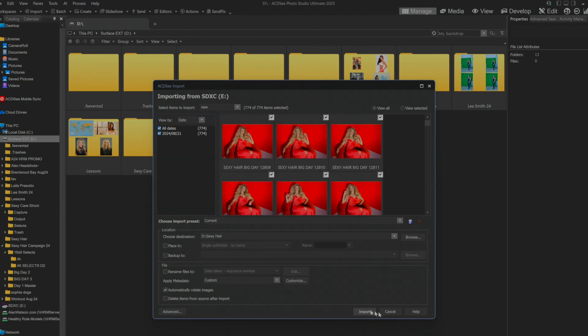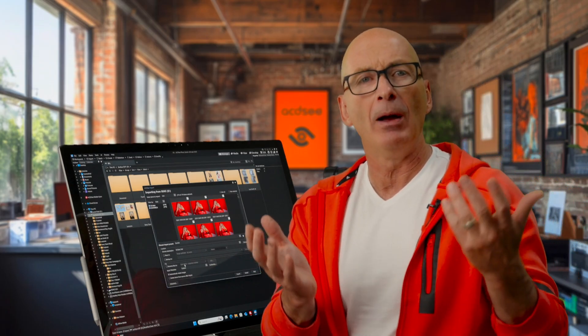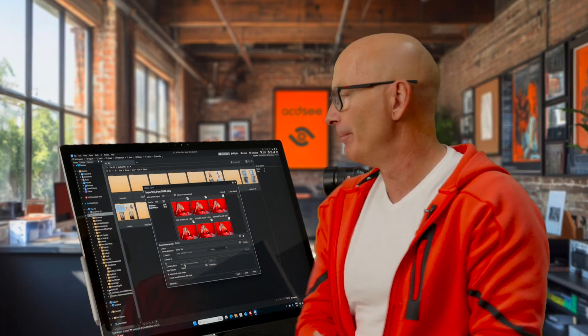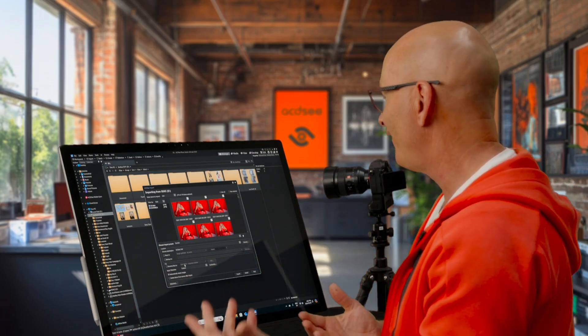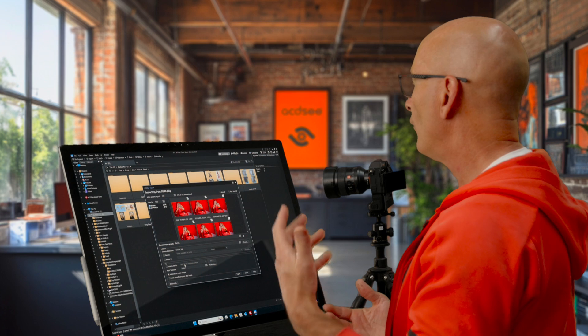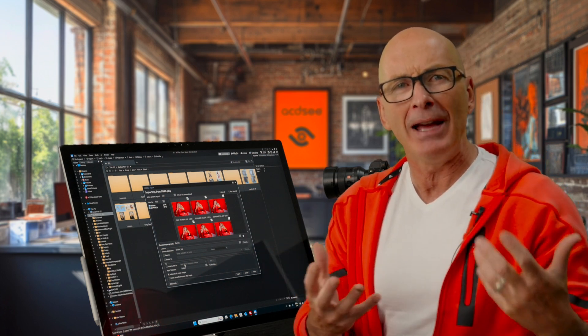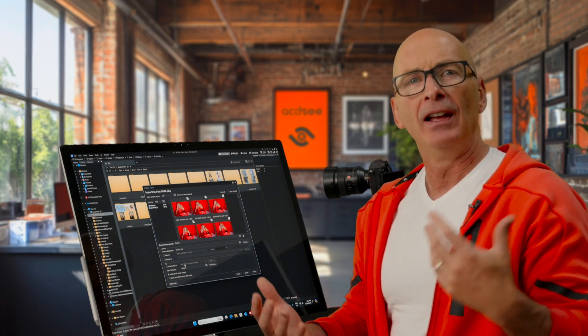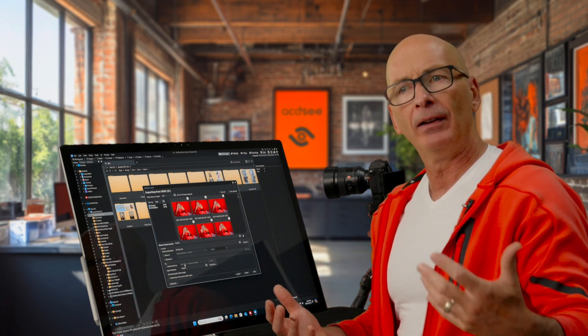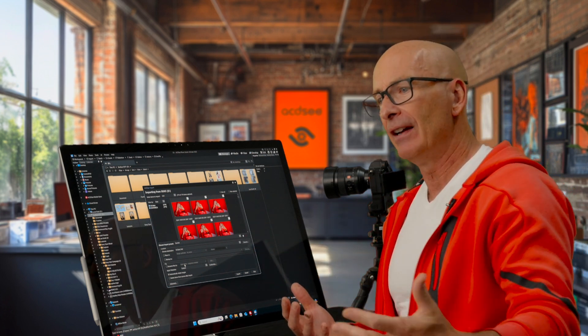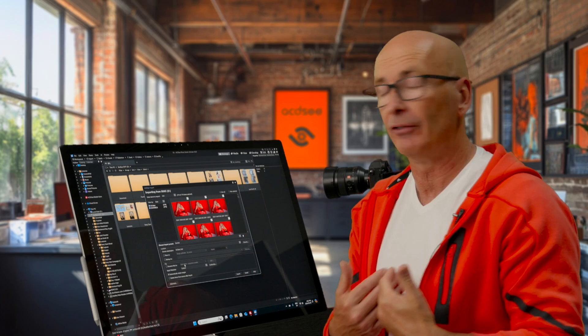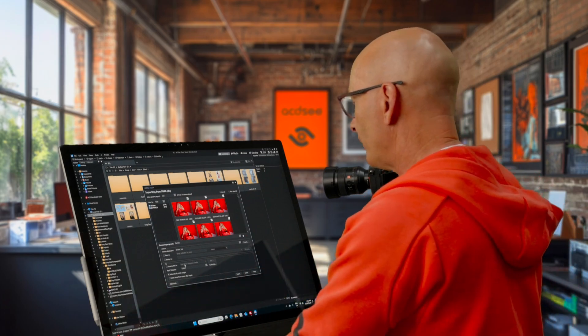Before I hit import, what I want to do, I want to put in some metadata. Metadata is like a fancy word for saying I want to embed some information to help people find these including myself in the future.